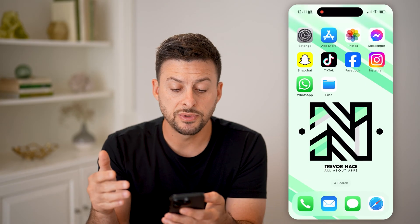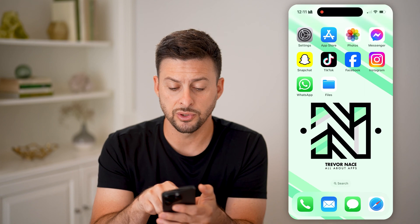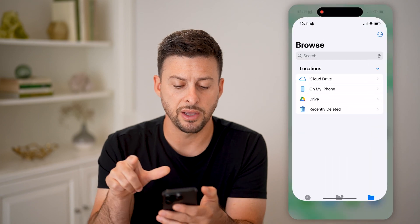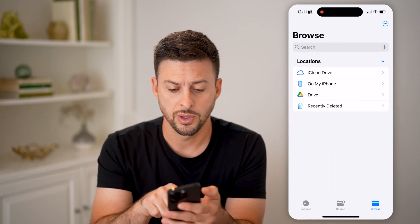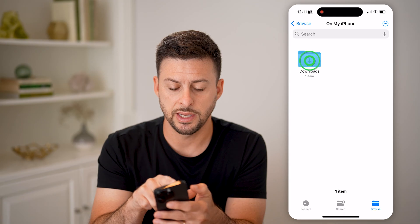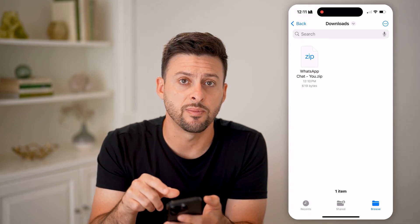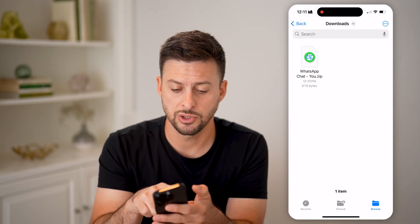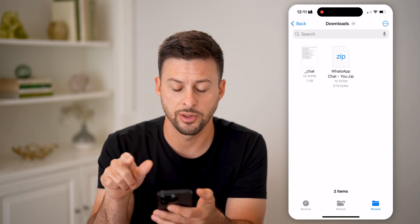Now that we've done that and saved it to our file, open up the Files app on your iPhone or Android, tap on On My iPhone and Downloads. There is the zip file — open it up and tap on the chat.